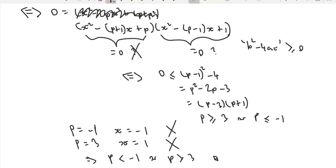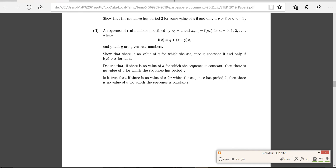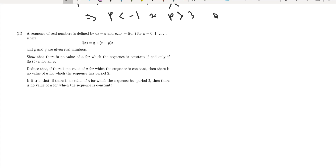That concludes part one of question five. Now for part two. A new sequence is defined with u0 equals a and u_{n+1} equals f(u_n), but this time the function involves both p and q as real numbers. The first task is: show there is no value of a for which the sequence is constant if and only if f(x) is greater than x for all x.